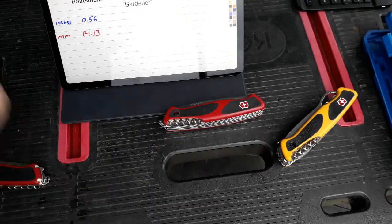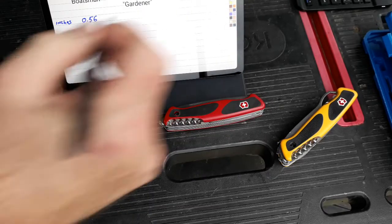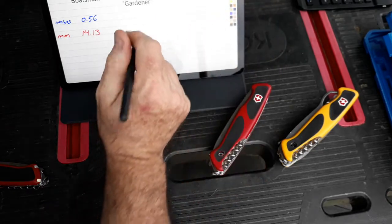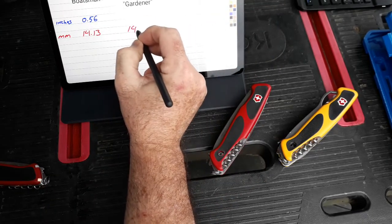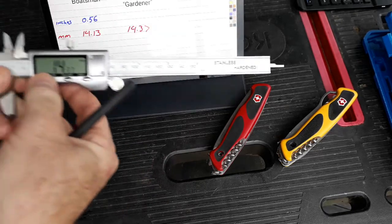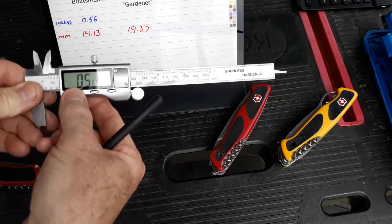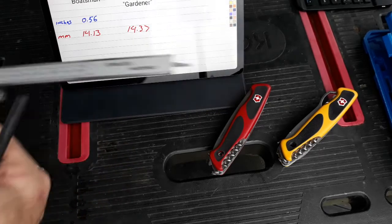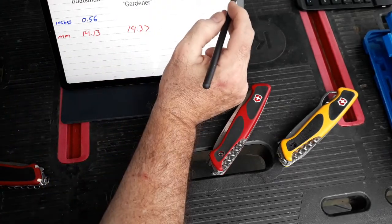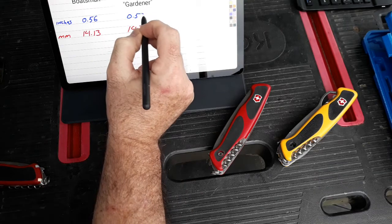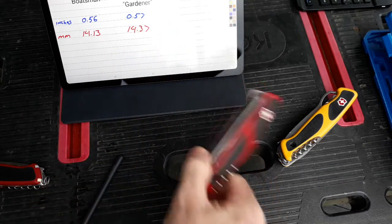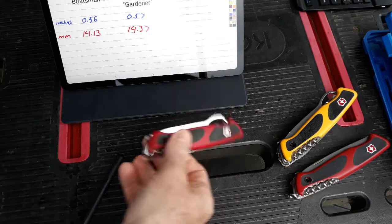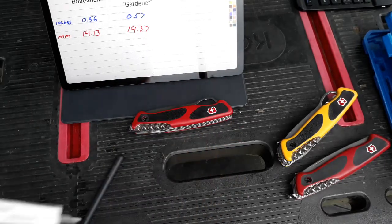I'm going to write that down for my millimeters. Go to my fraction equivalent to that. 0.566. We'll say 0.57. Set that aside.